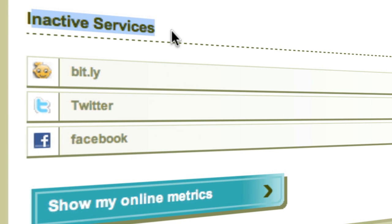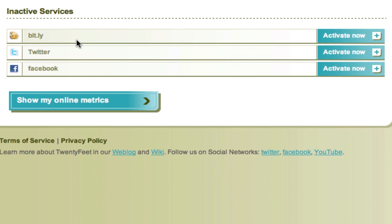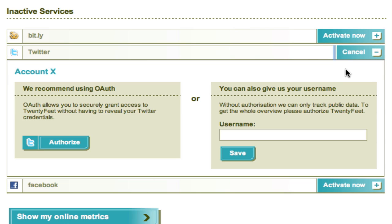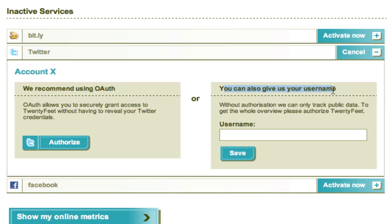First click on Activate Now. Then you have to choose between the two authorization options. Choose OAuth to track all available data, or just a username for only public data for competitor tracking, for example.